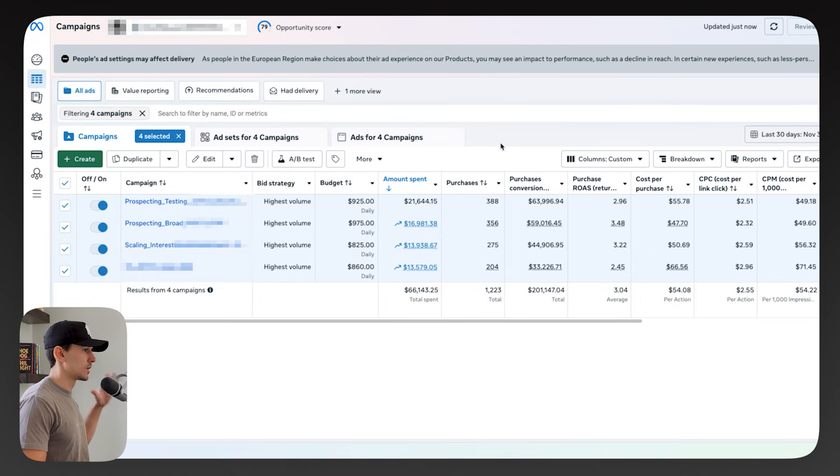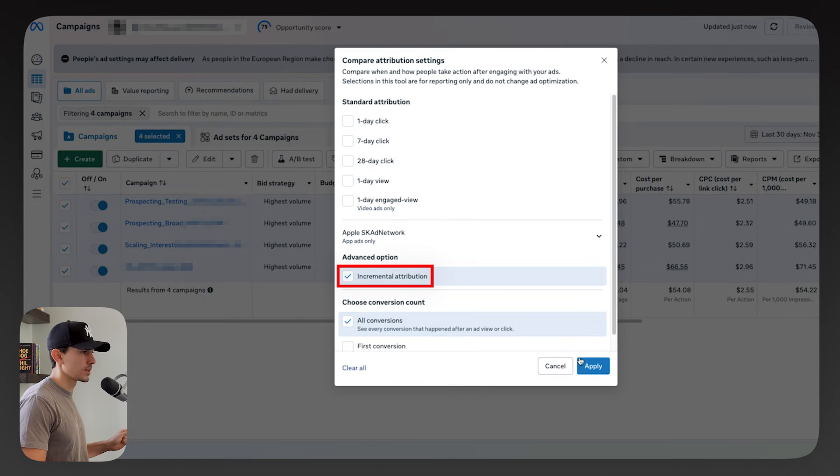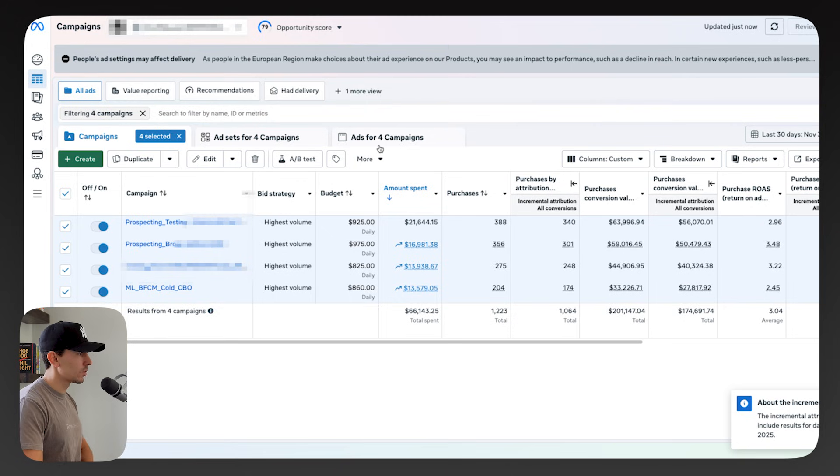The first thing we're going to do is go into our ad account, go to columns, compare attribution settings, and select incremental attribution. This is going to allow us to see the best ads in our account that are driving revenue because of Facebook, eliminating ads that are basically slipping in at the last second and driving purchases just because Facebook snagged an impression at the very last second.